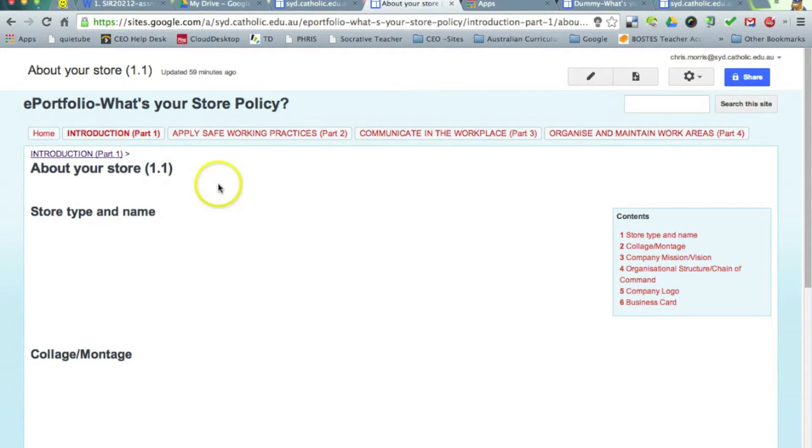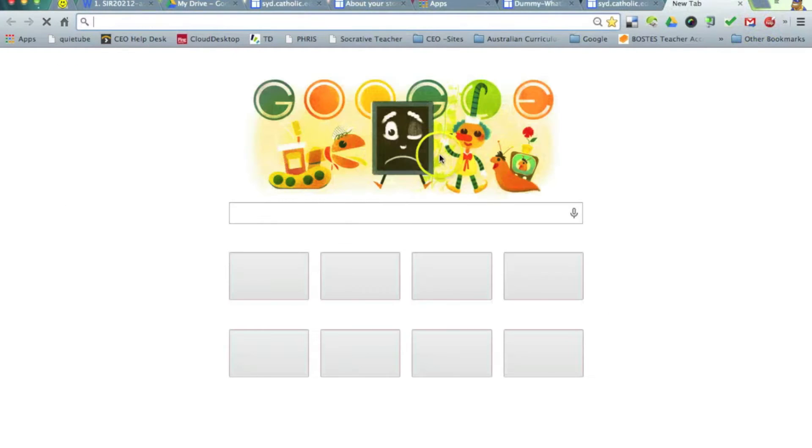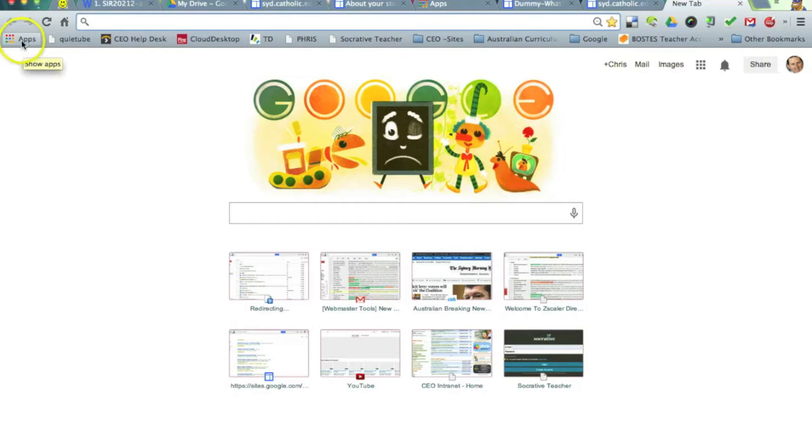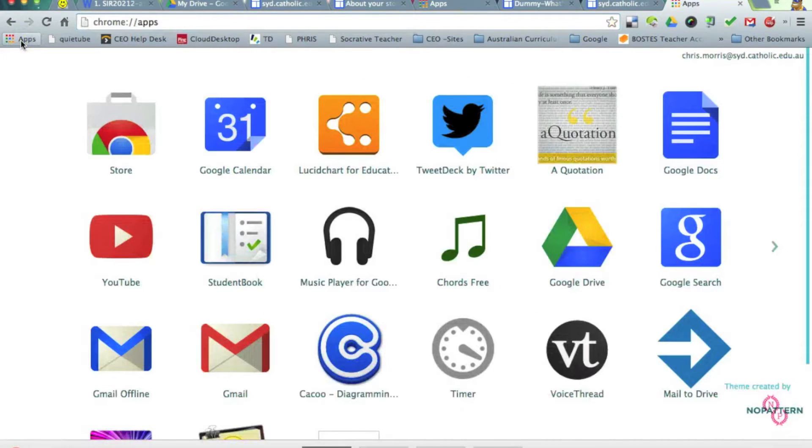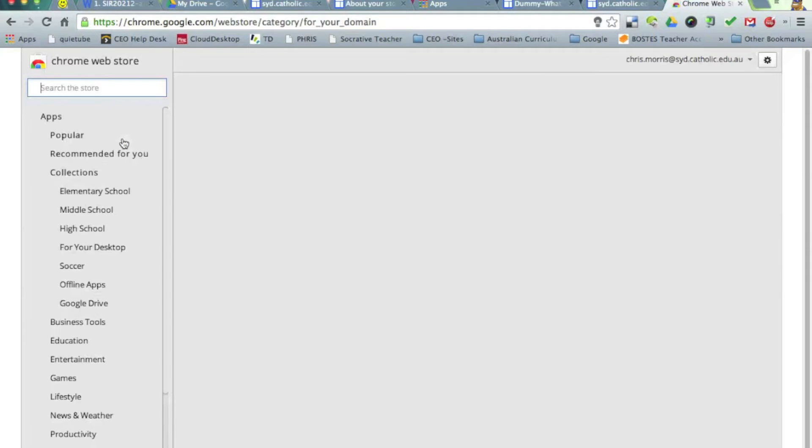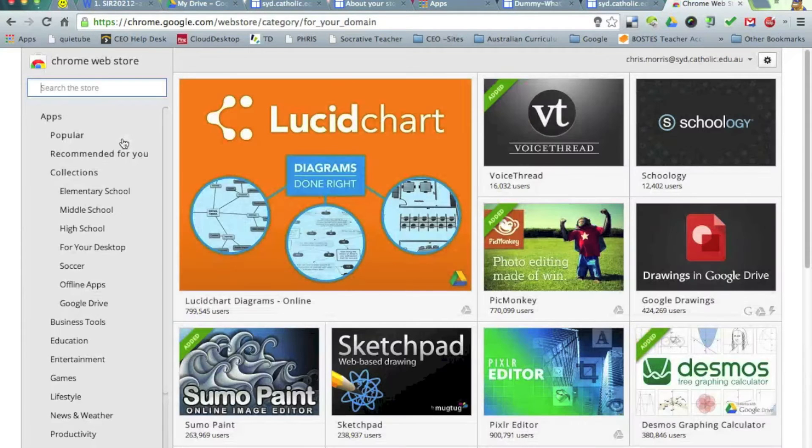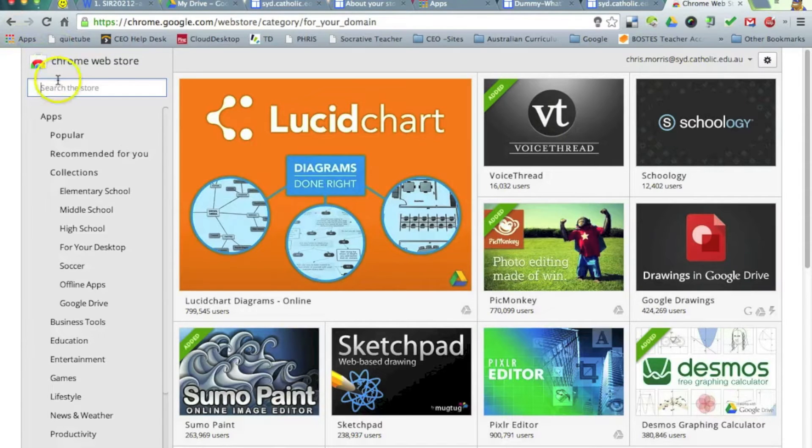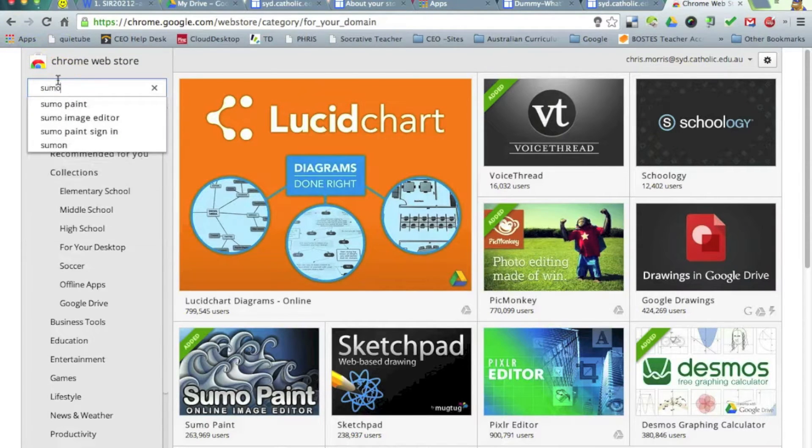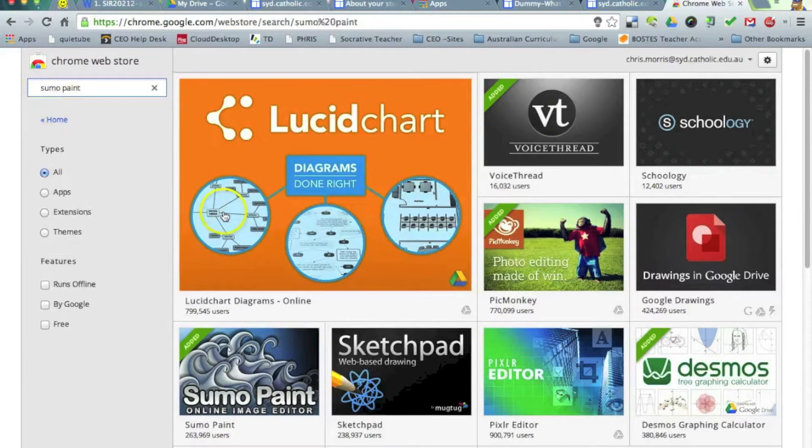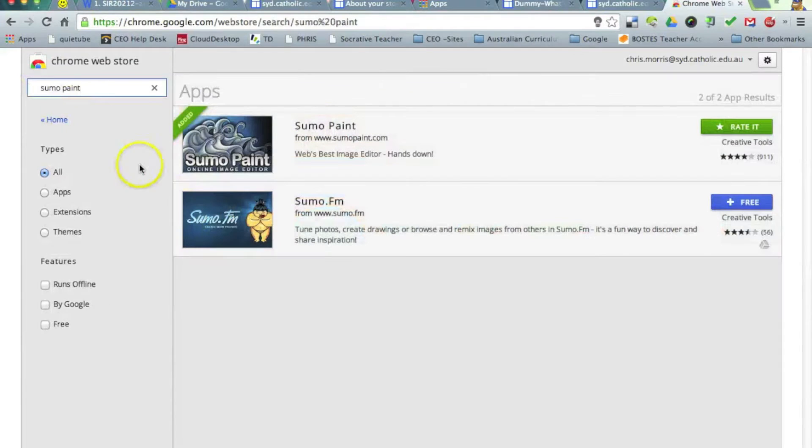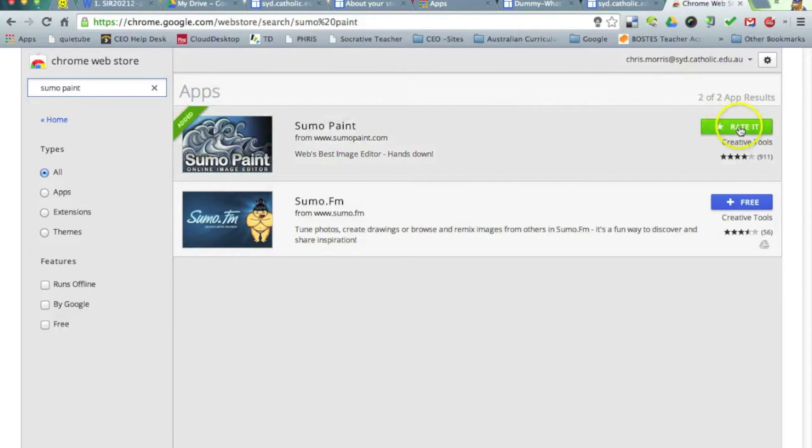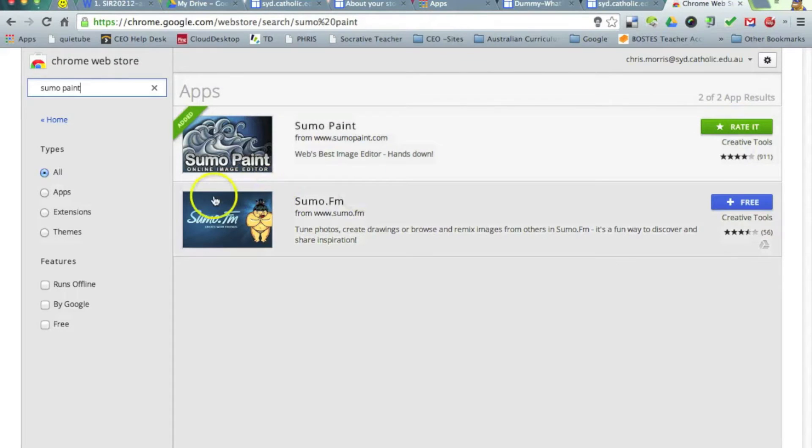So I'm going to introduce you to a tool that I find very useful. It's a Chrome web app. So we go up into apps up here and go to the Chrome store, and the tool I'll be using today is Sumo Paint. In the search bar of the Chrome web store there, type in Sumo Paint. You can see that it says rated for me because I've already added Sumo Paint.